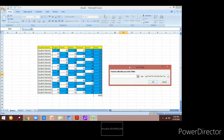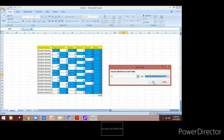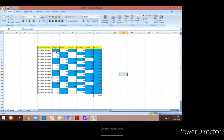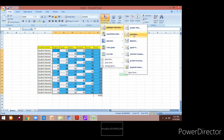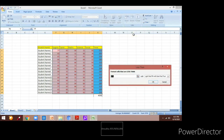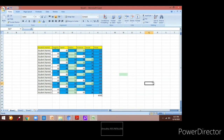Under Highlight Cells Rules we have various options. Now I will show you how to do the Less Than option. I selected the Less Than option, entering less than 70 and then clicking on a color and OK. Keep in mind that if you are not selecting the data, whatever we are doing will not get implemented. So now I selected the data, went to Highlight Cells Rules, selected Less Than, entered 45, changed the color to green, and clicked OK.